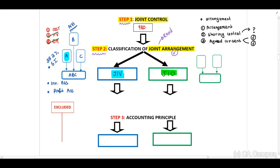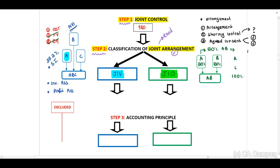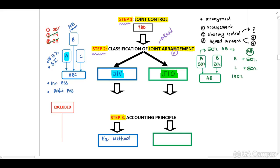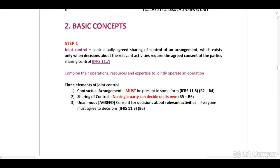When we look at a joint operation, we have determined that there is joint control, so this is a joint arrangement. For example, we have entity A and B, each owning 50% in a newly formed entity AB. In the separate records of A, we will account for 50% of entity AB — we will add all of the assets and liabilities of company A at 100%, and of company AB we will add only 50% of the assets and liabilities. In step three, our accounting principle: if this is a joint venture, we apply equity method accounting; if this is a joint operation, we include only our percentage in the entity.